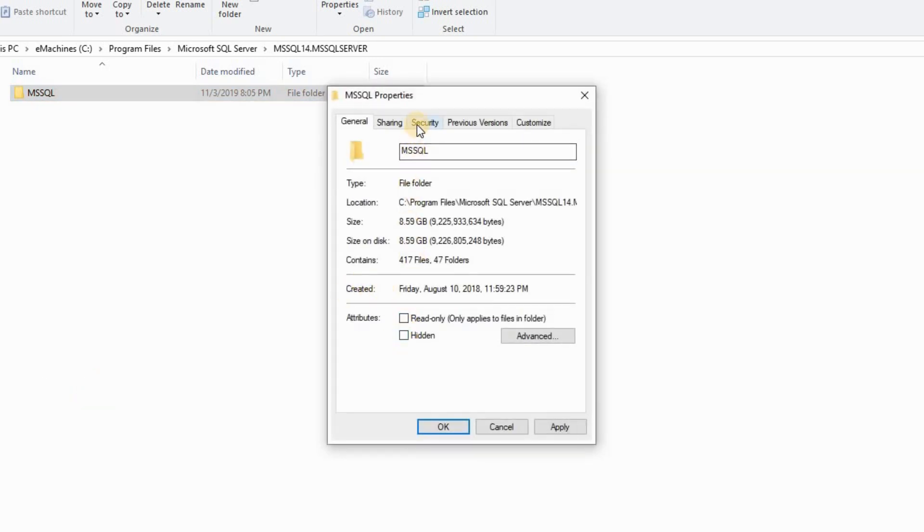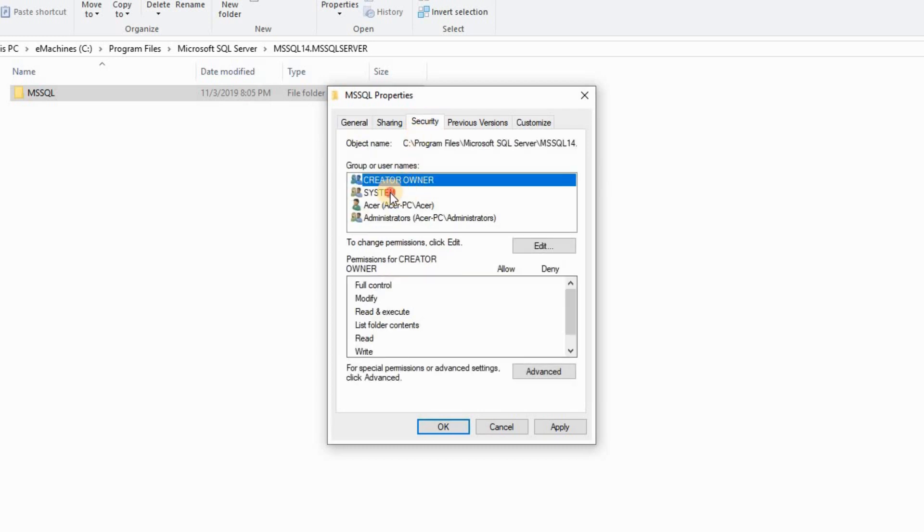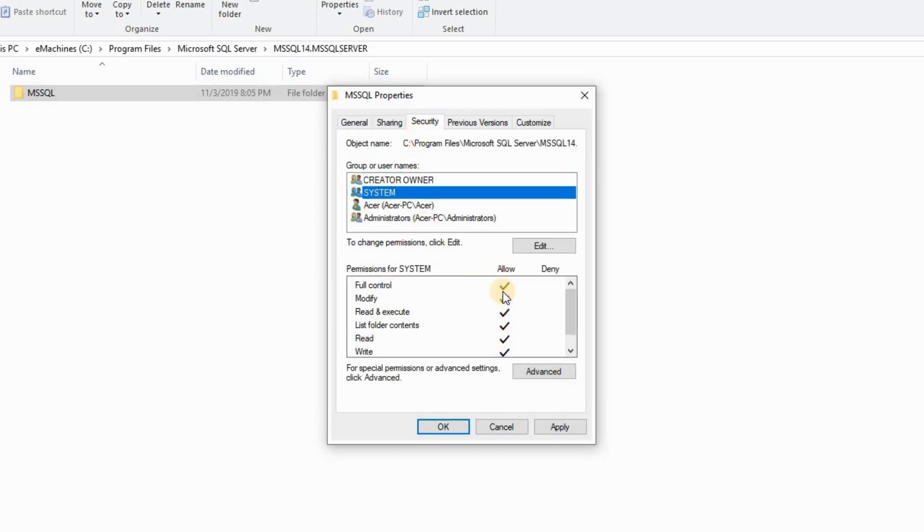Go to your security. Click your system. Make sure it's allowed. If not, edit, allow, apply.